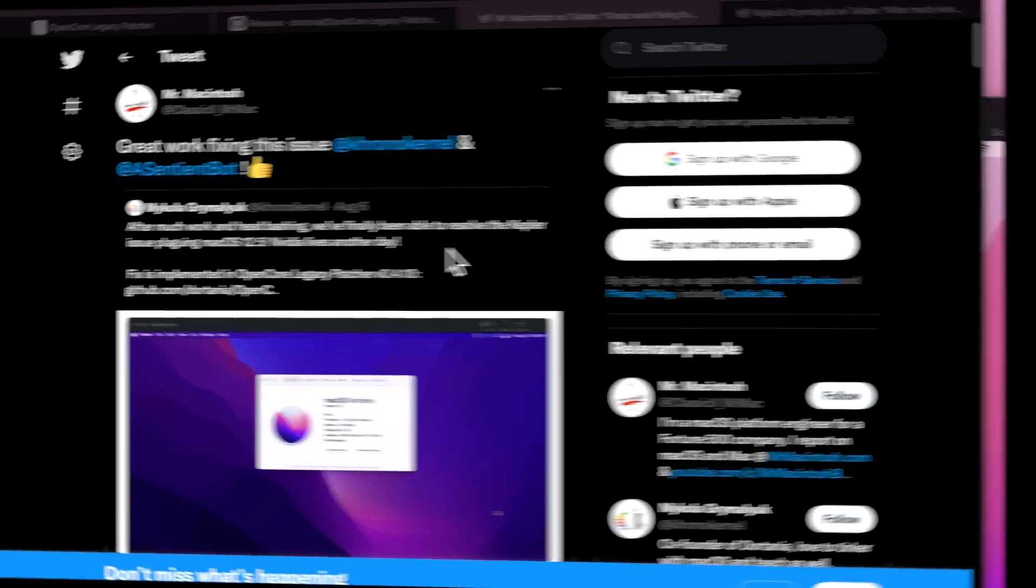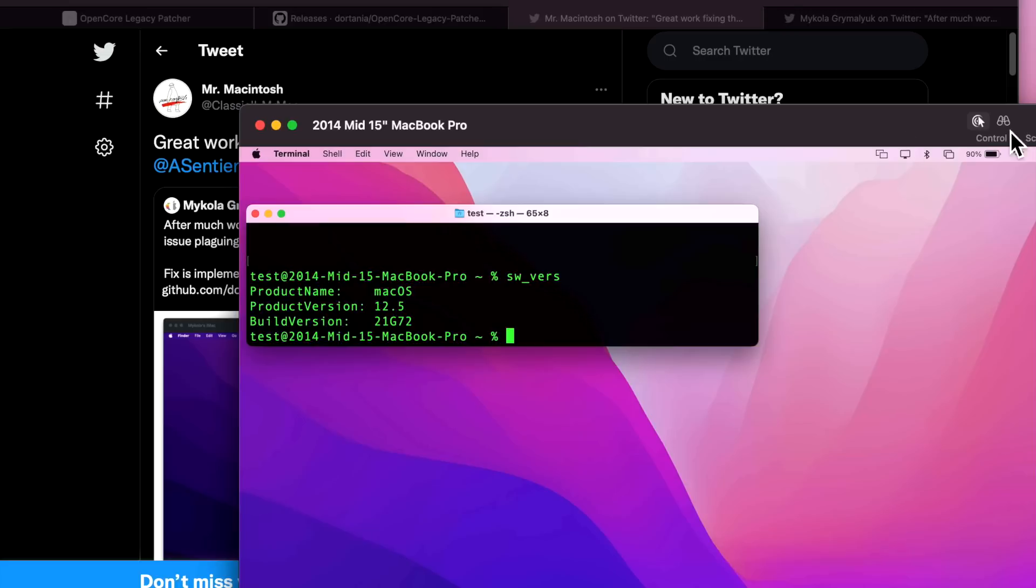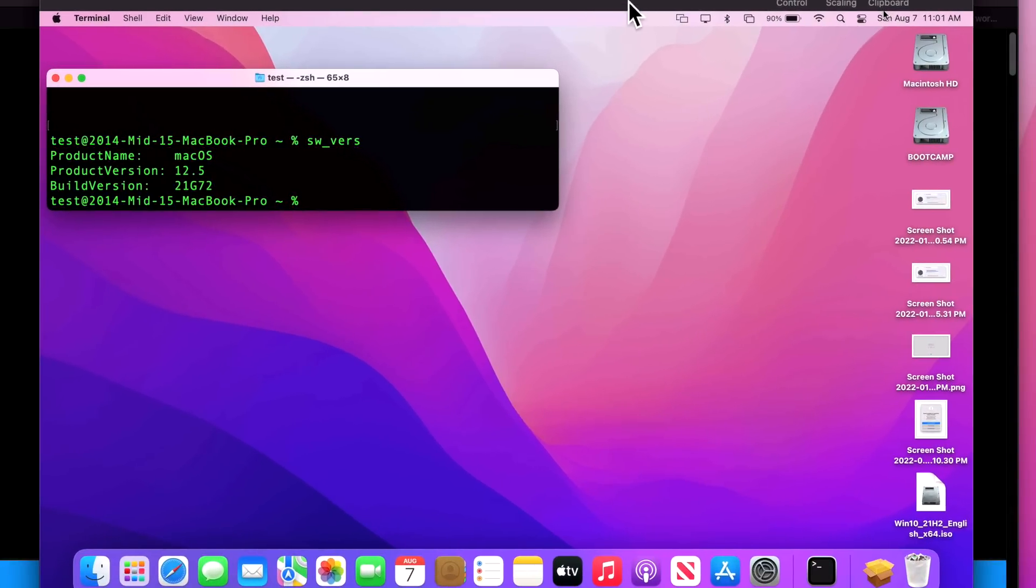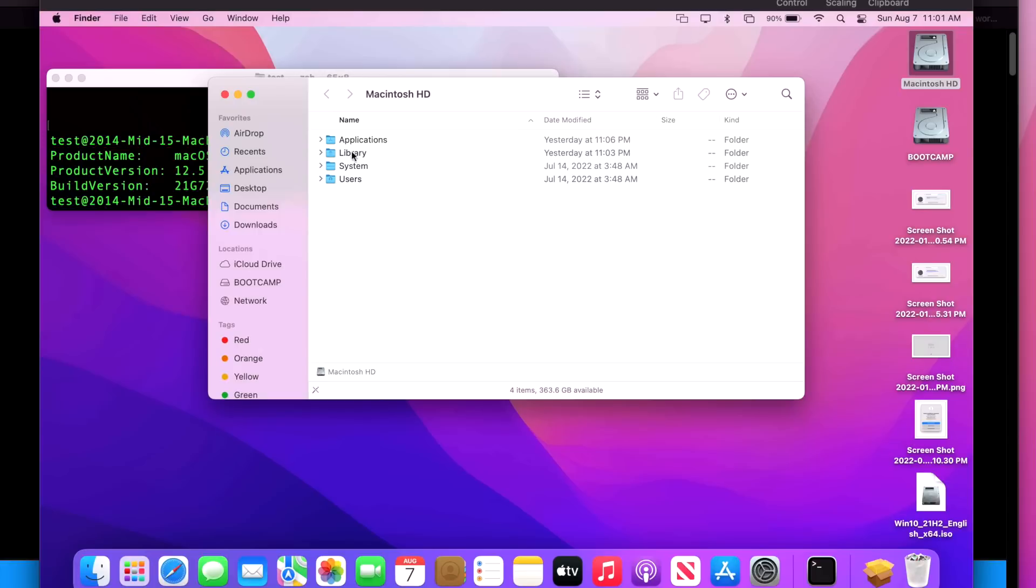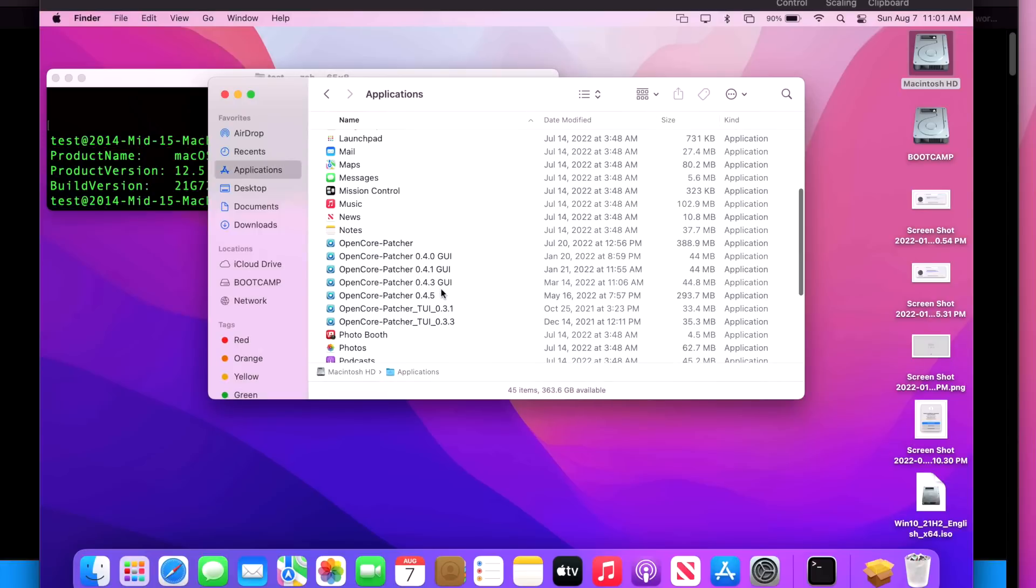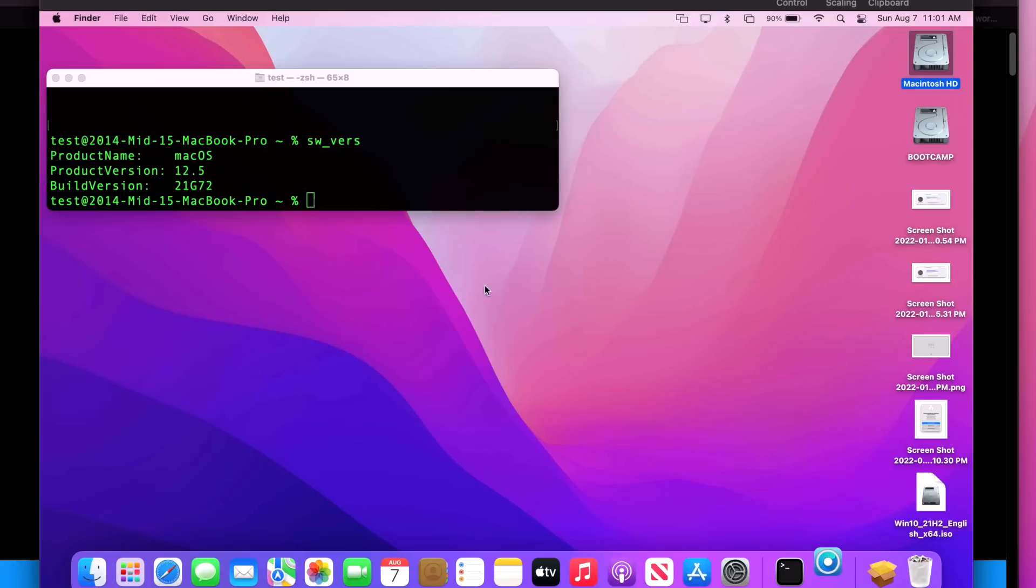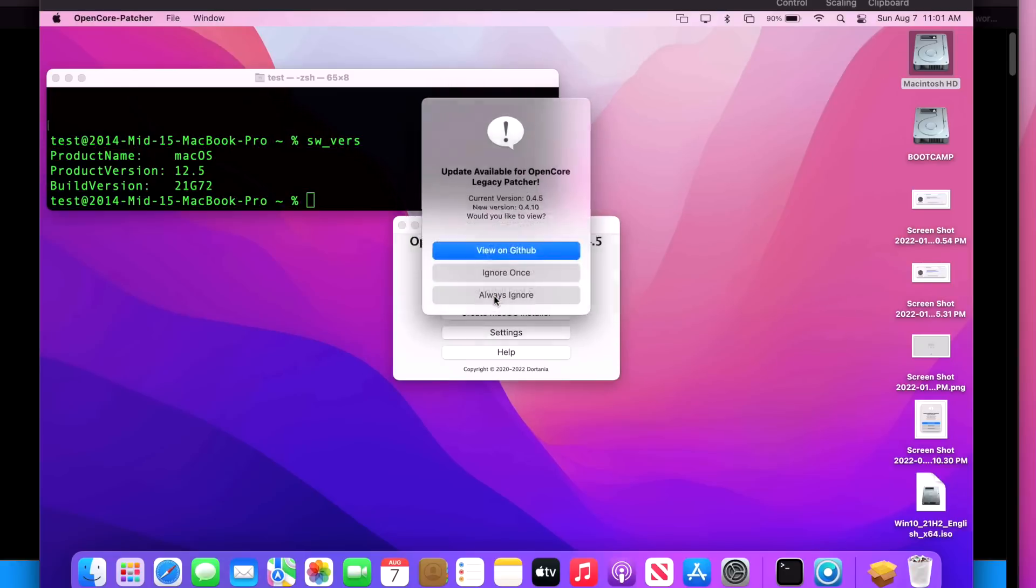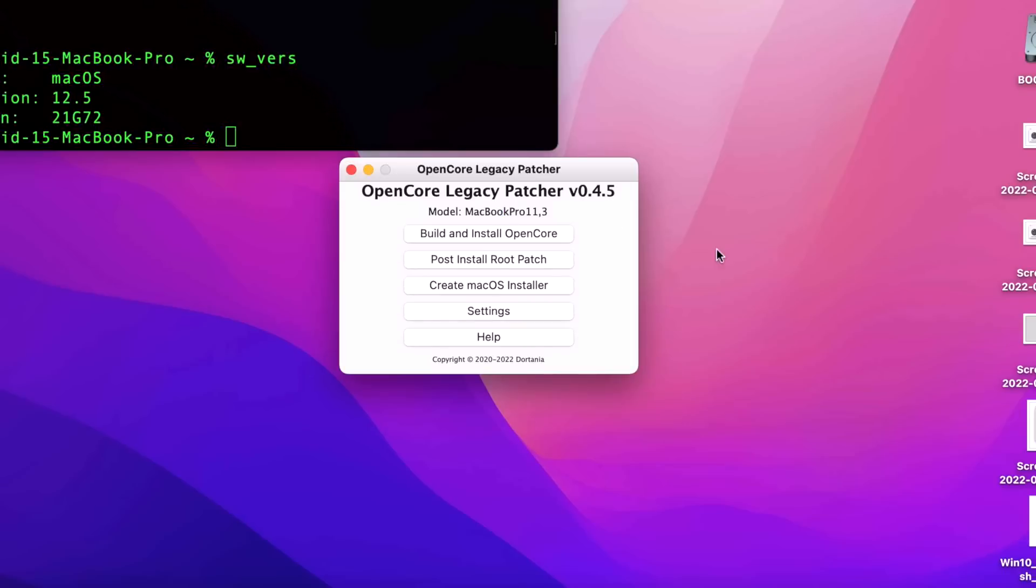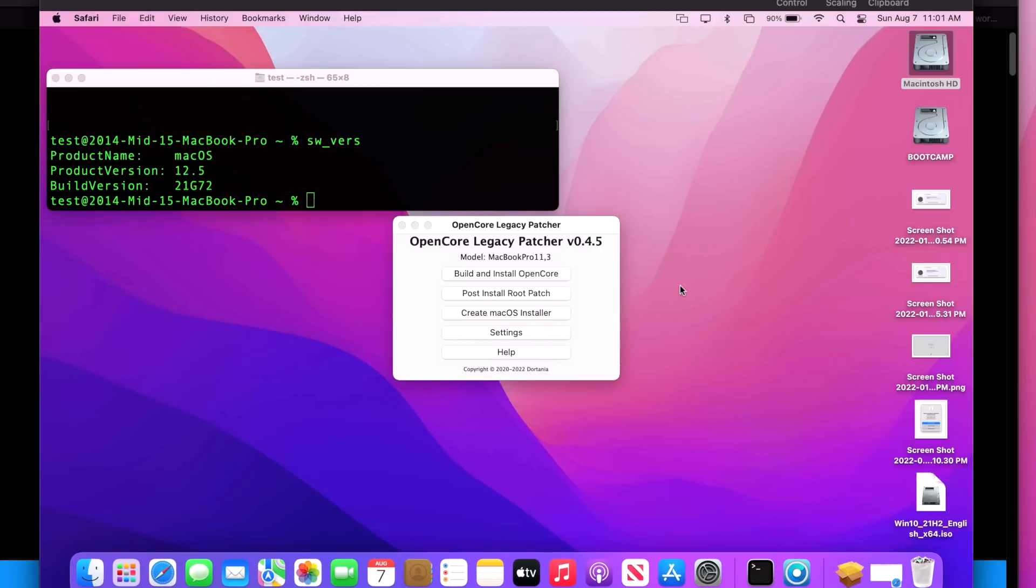So wonderful work guys. Now let's get to our demonstration unit. Here is 11 comma 3. I updated to 12.5 and I'm running with OpenCore Legacy Patcher 0.4.5 here. We'll fire that up and you can see the version here, and I had a lot of other versions that I was using to test before.